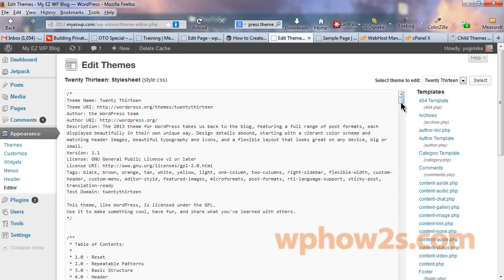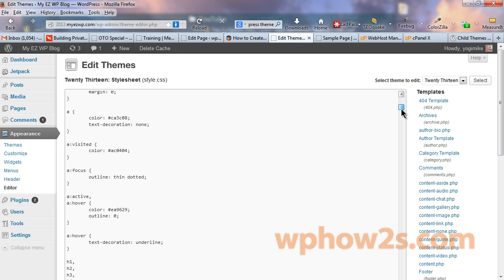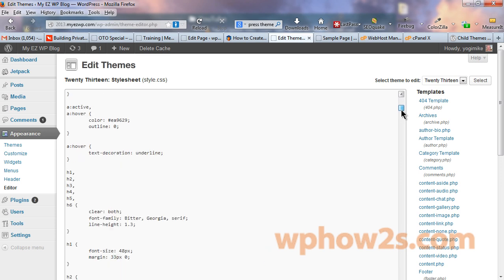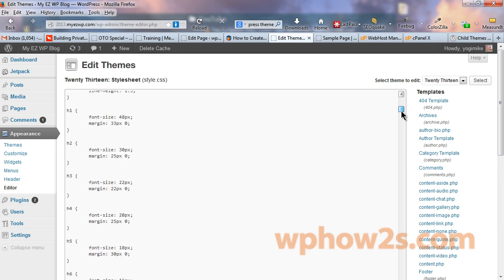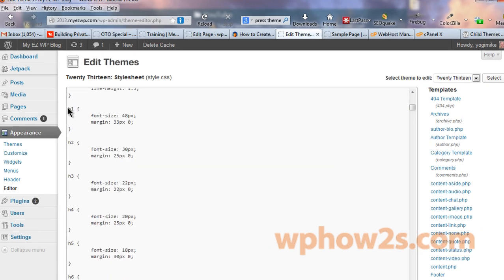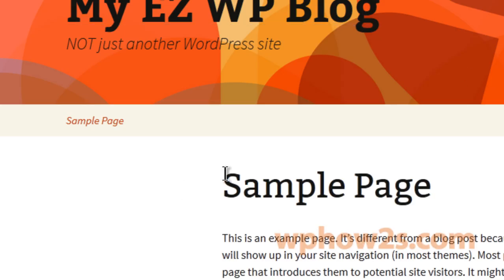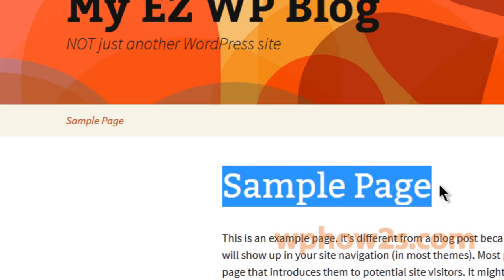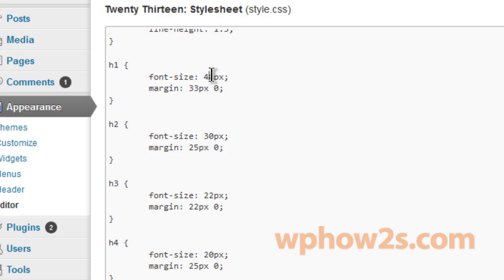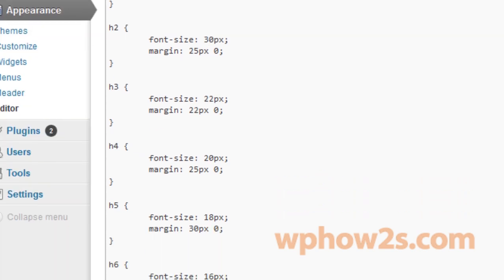And this controls pretty much the look and layout of your entire site. All your font sizes, colors, that sort of thing. Like for instance, right here, this controls the H1 title tags, which are probably on all your page titles of the 2013 theme. So what if we wanted to make this say 88 instead of 48.